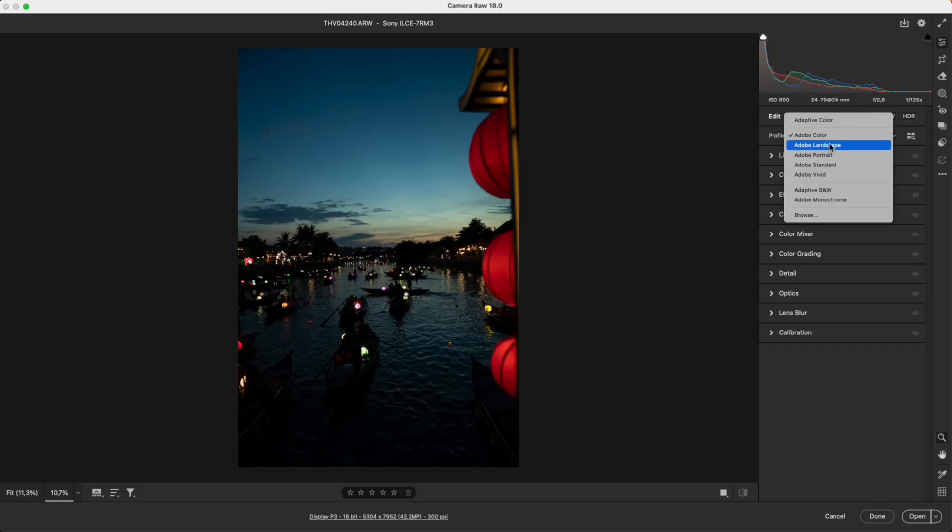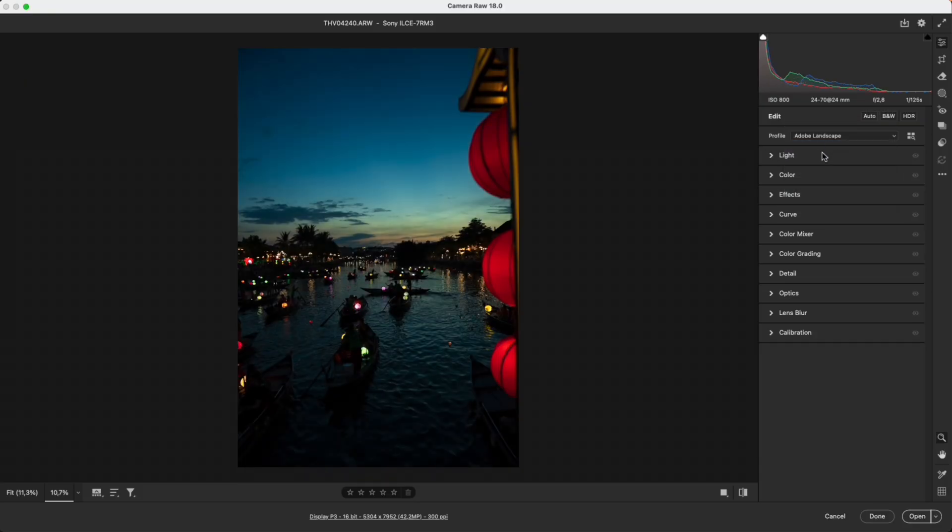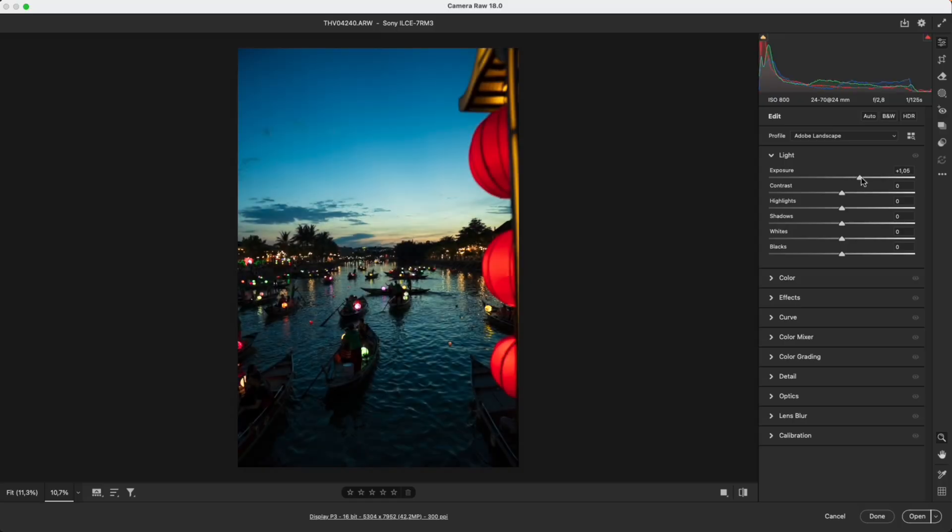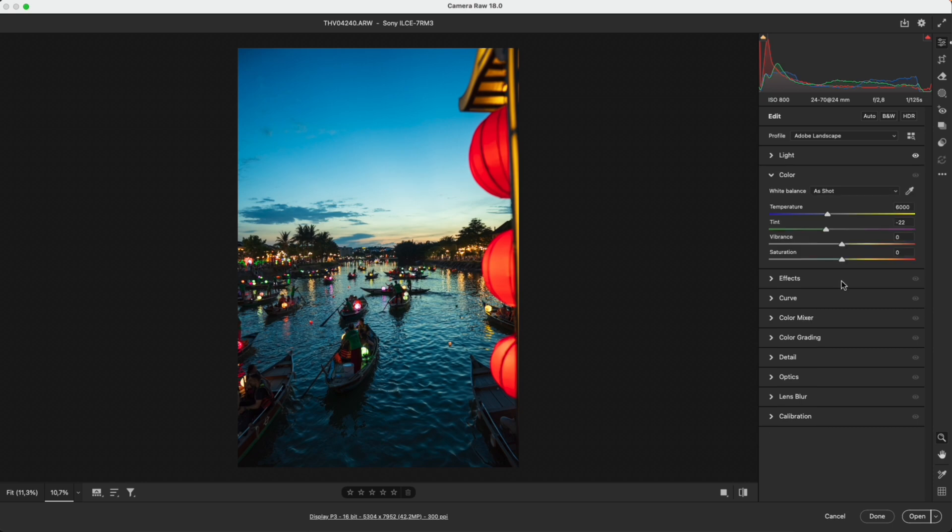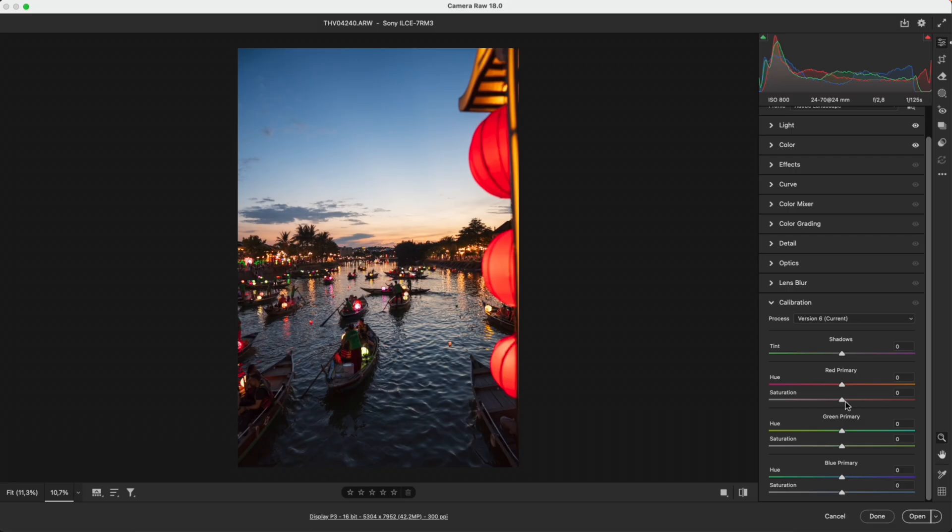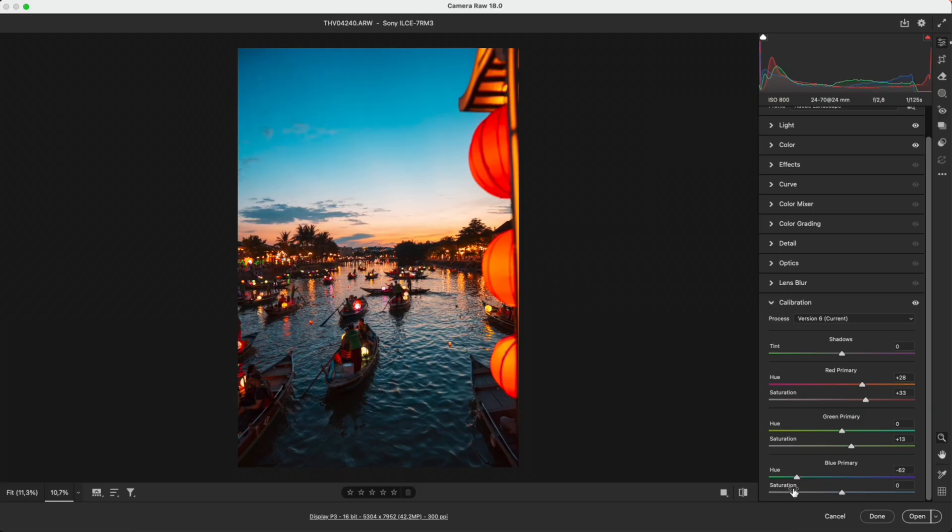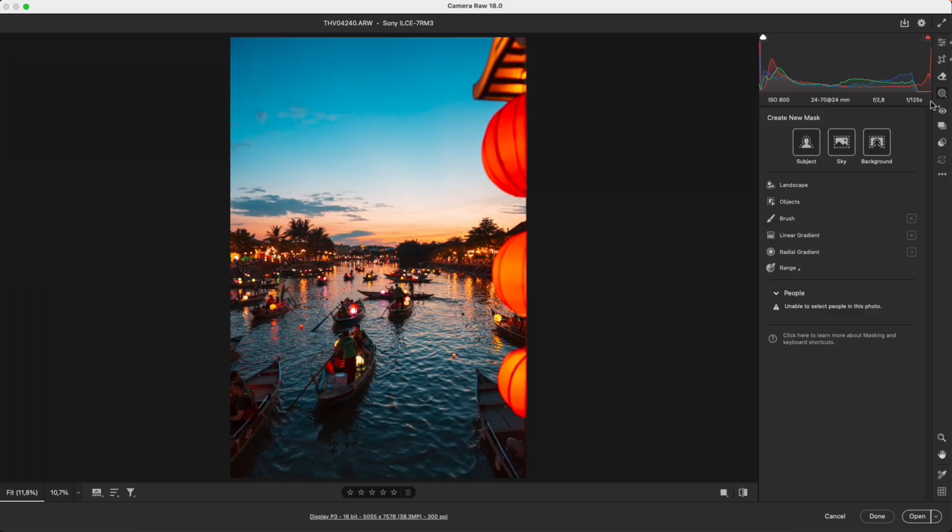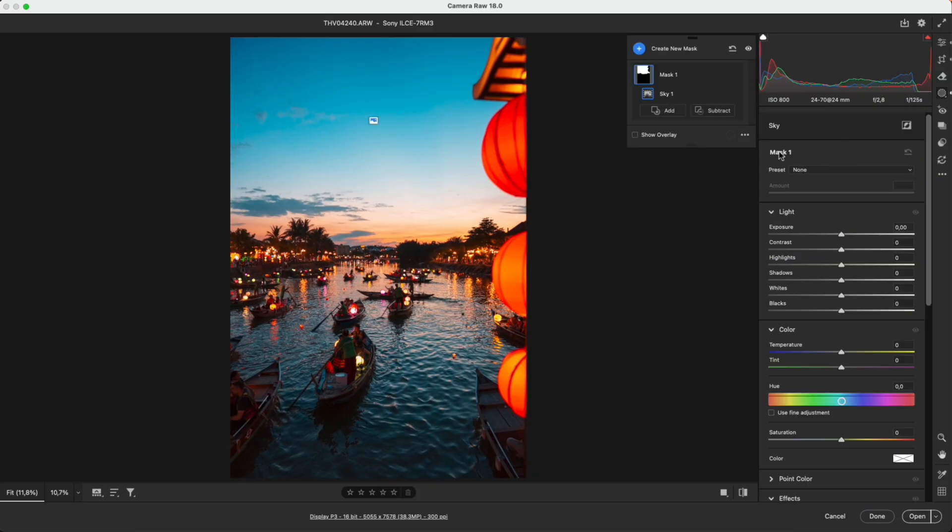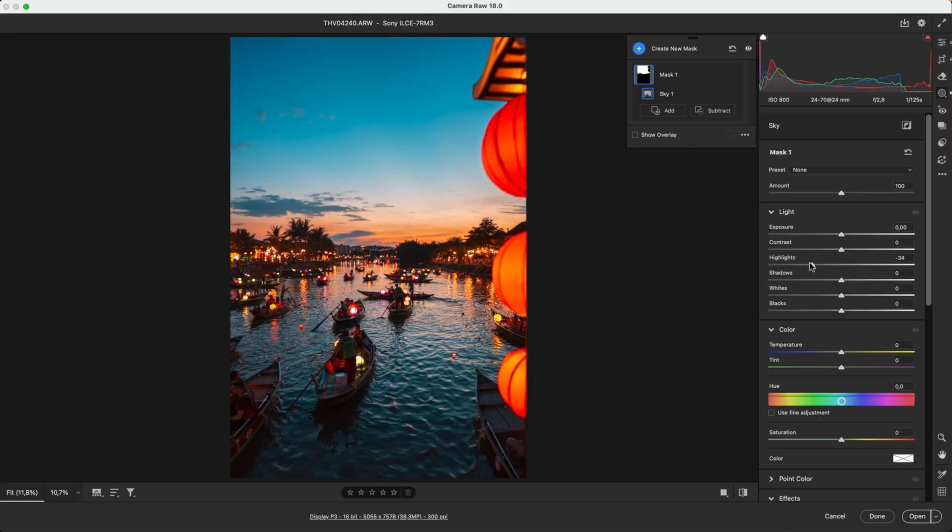Practical Application: Let's start with this original RAW file. A quick basic setup helps create a solid foundation before using the masks. First, open the mask panel and select Sky. Lower the highlights and increase the tint and temperature to give the sky a sunset mood.